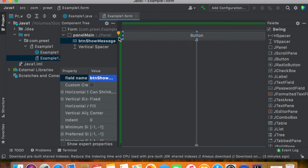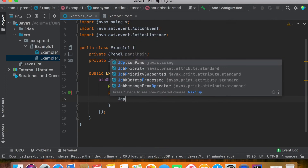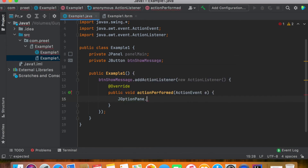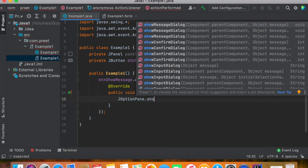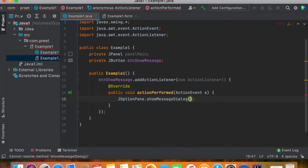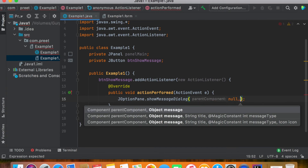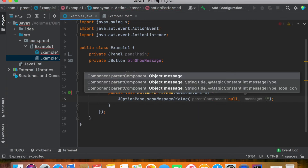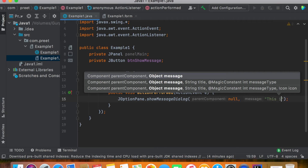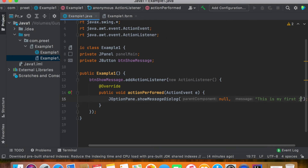In ExampleOne.java you can see that an actionPerformed action event is already added. To display the message, we can use JOptionPane, which has the option to display a dialog box. Use JOptionPane.showMessageDialog — it accepts two parameters: the first one is null, and the second is the actual message you want to display on the screen.